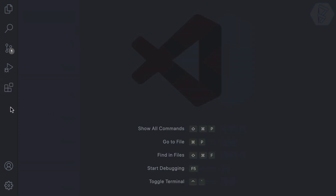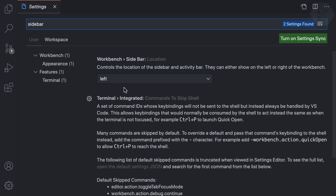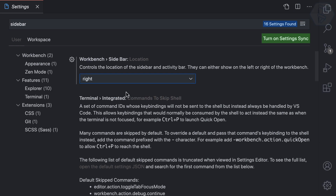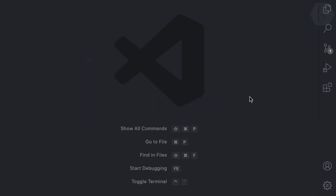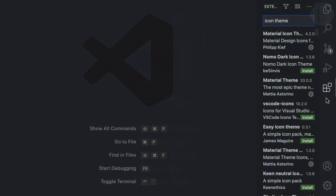The last thing I want to do is move the sidebar from the left side to the right. Go to Command+Comma to open Settings, search for 'sidebar', and change the position from left to right. Now the sidebar is on the right, and all the toggles and shortcuts are working perfectly.